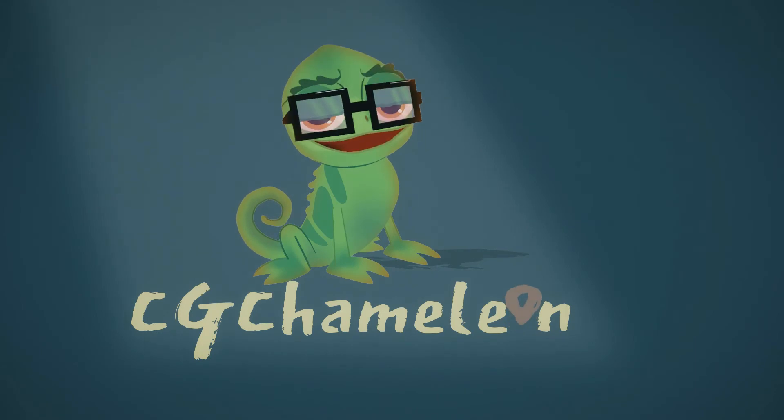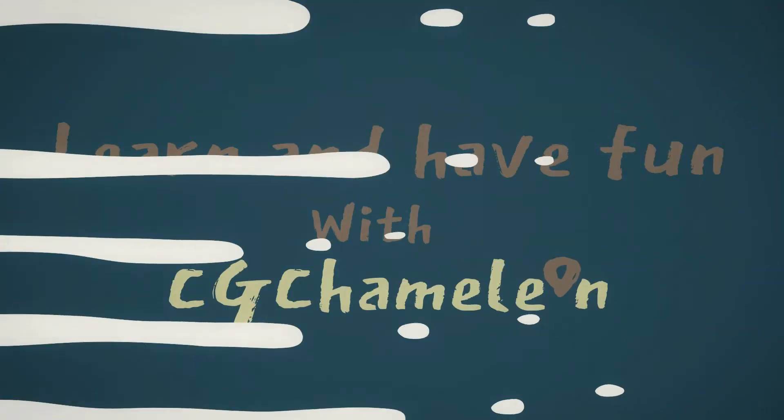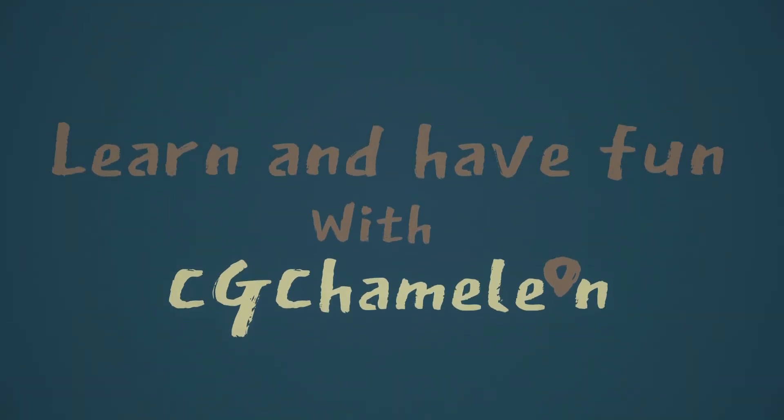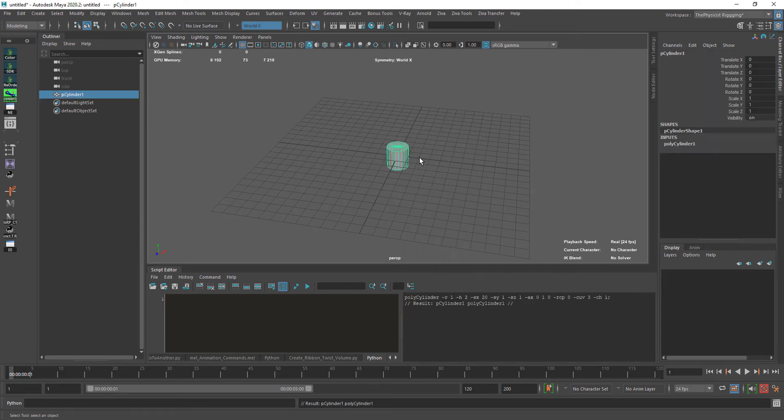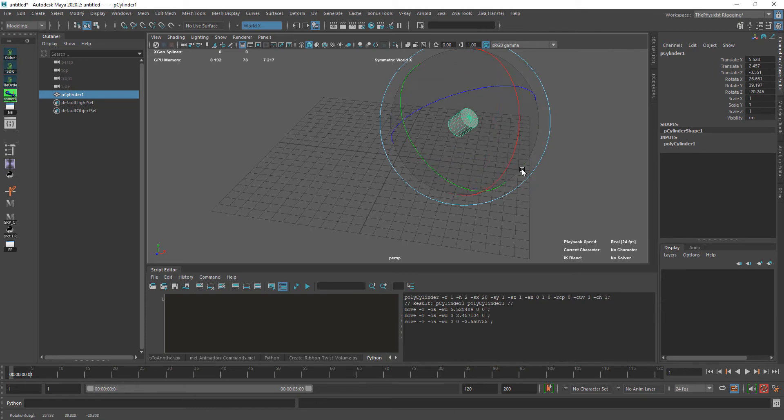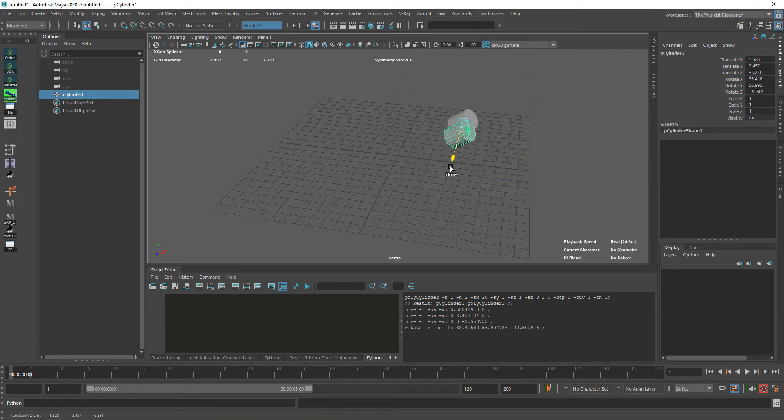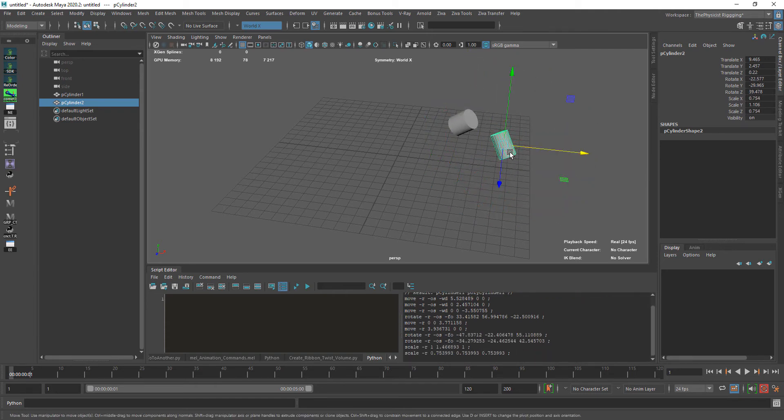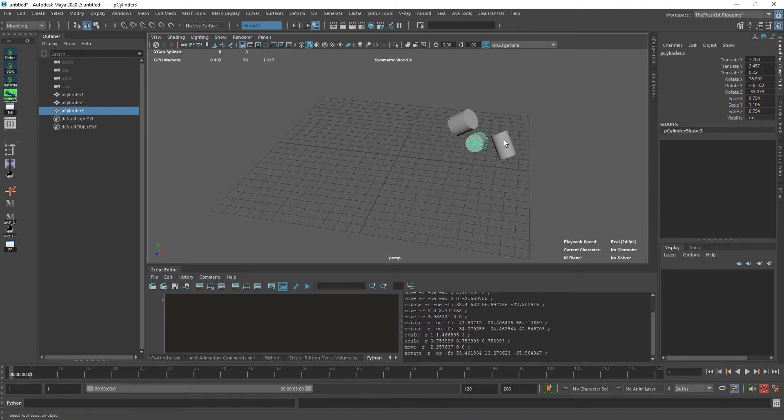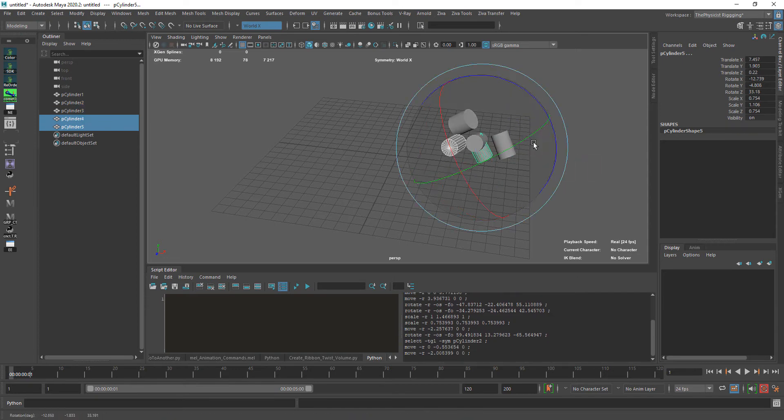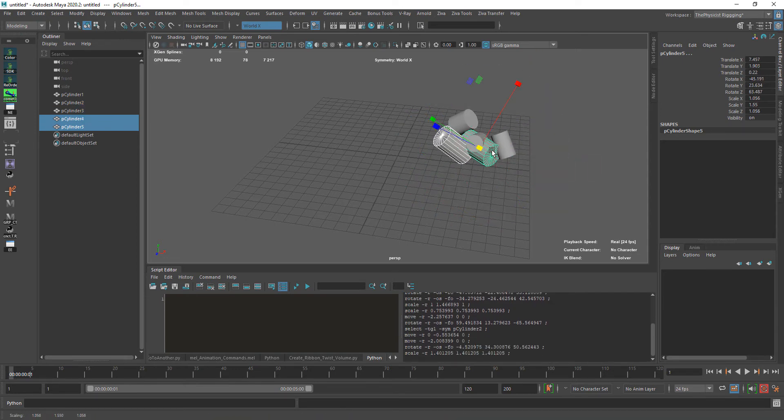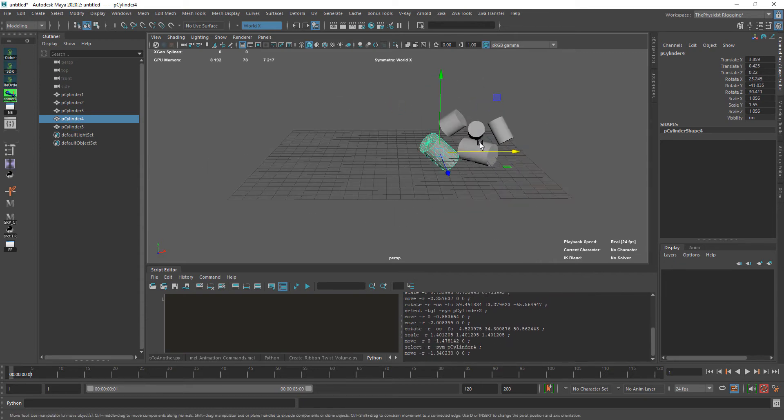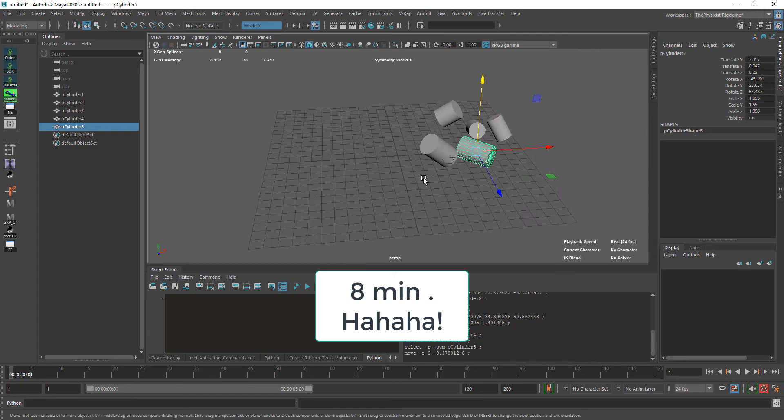Welcome to CG Chameleon. I want to answer the famous question: do I need to learn programming or scripting using Python, JavaScript, C++, or whatever to do rigging? The shortest answer is no, but yes. What do I mean? I'll try to explain this quickly under five minutes so you'll understand.